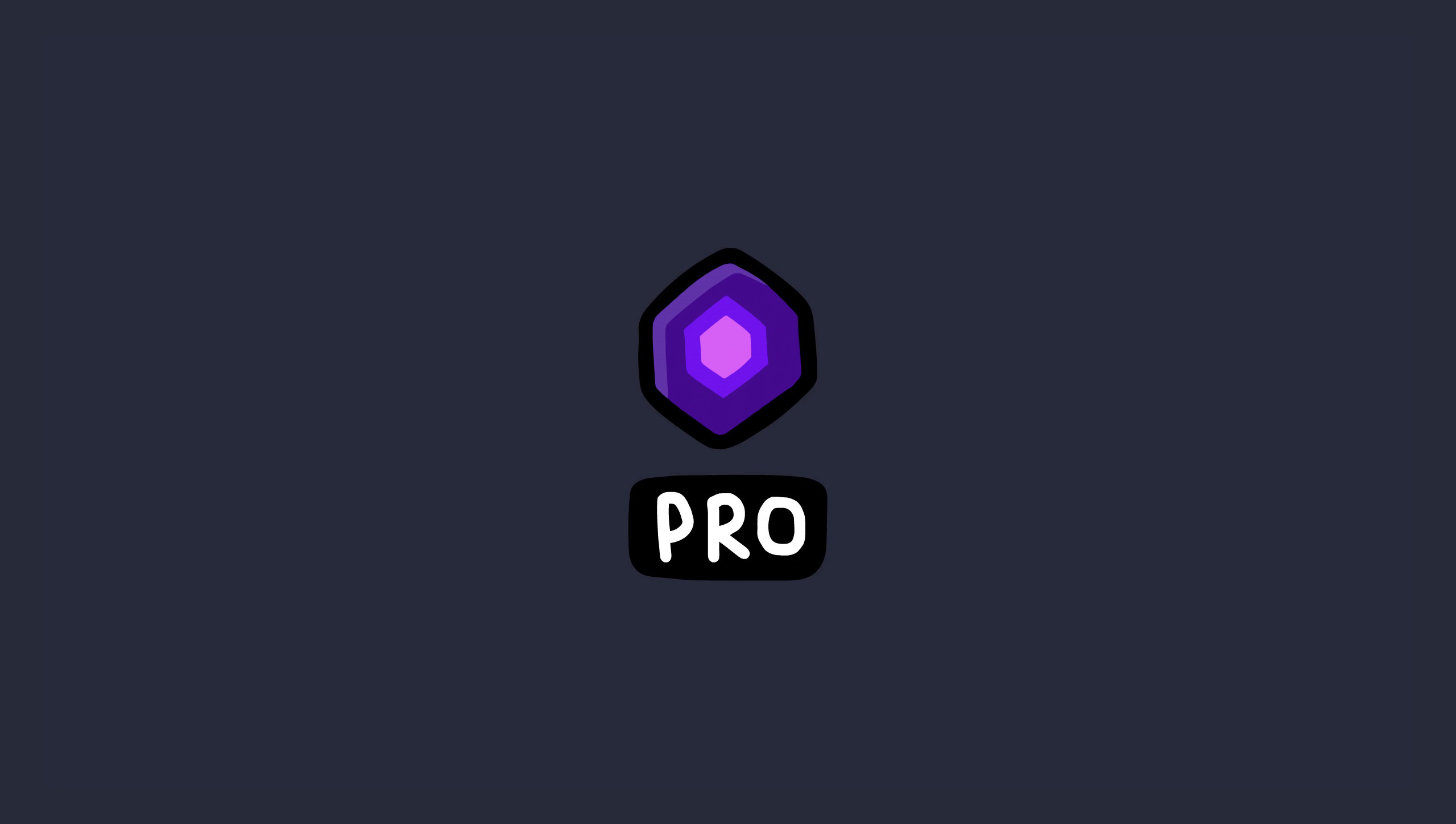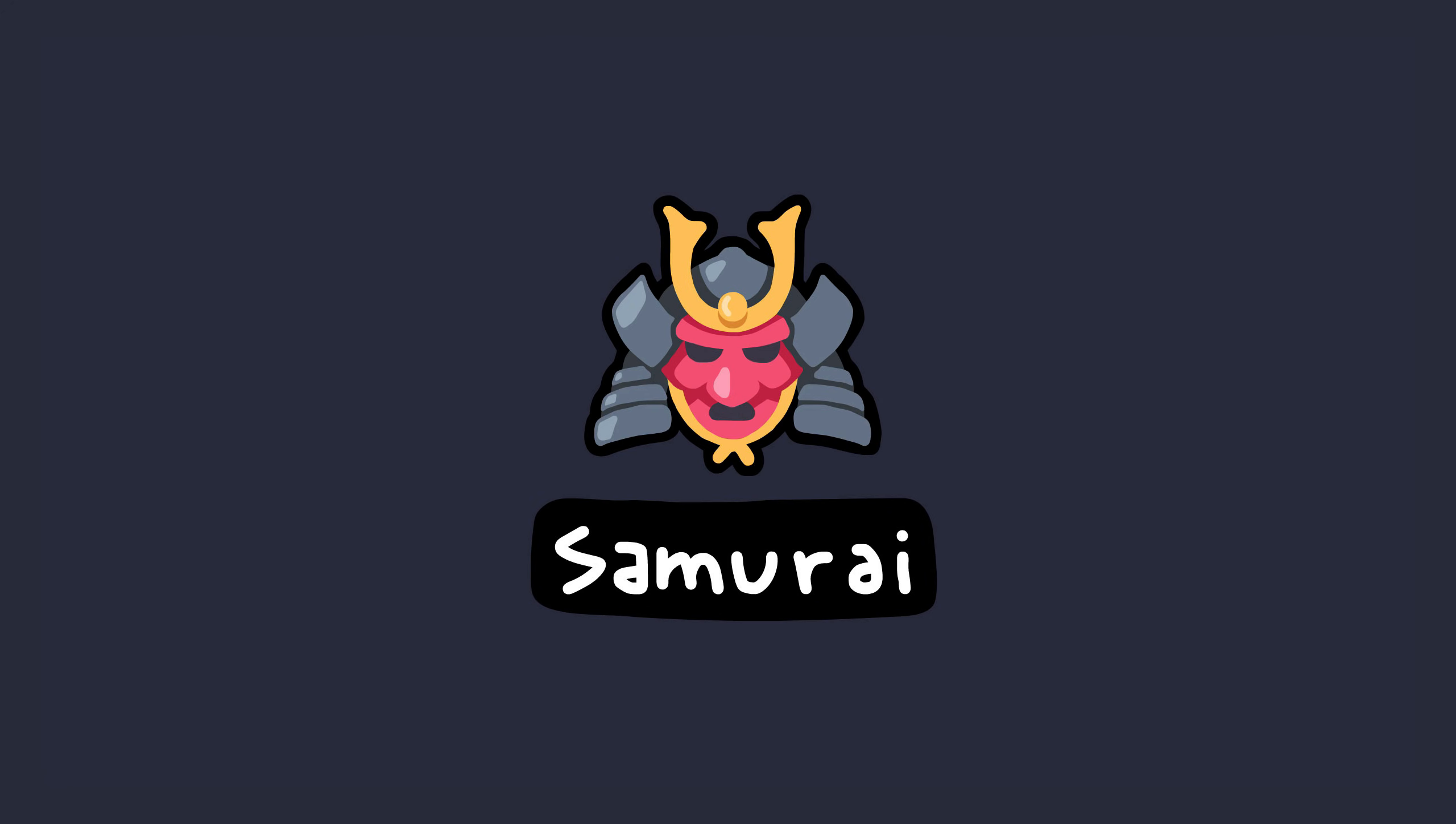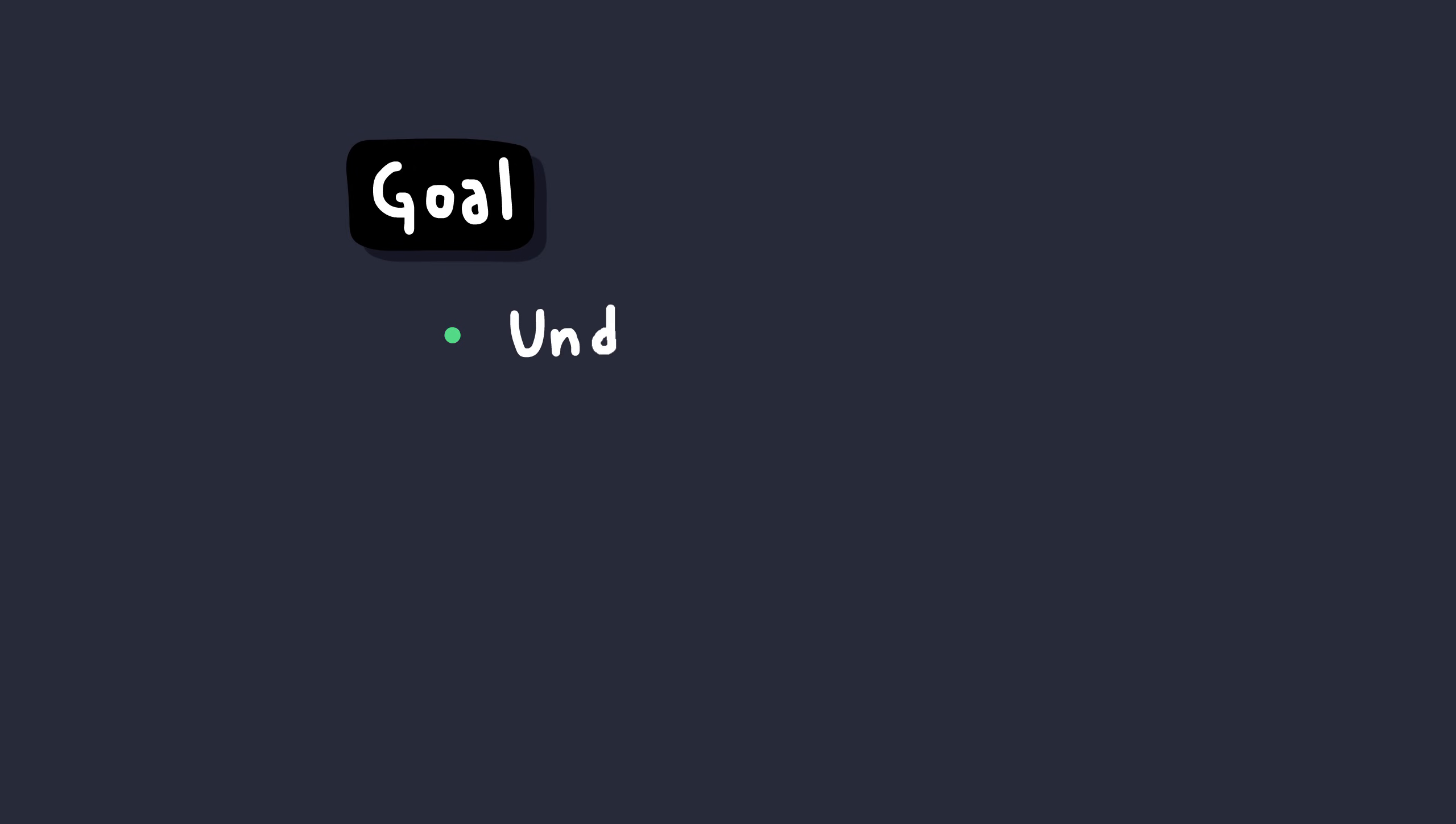All right, so the goal is to become a pro-Jedi 1337 Samurai Ninja Warrior. Yeah, that's probably not going to happen, but at least we'll be able to understand some core concepts, some mind-blowing things, and eventually have fun breaking code.